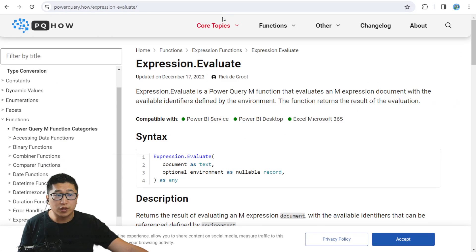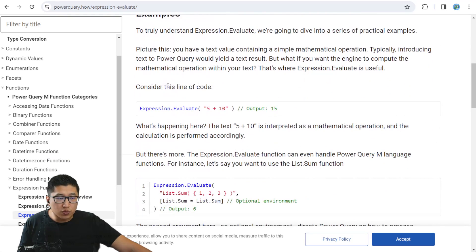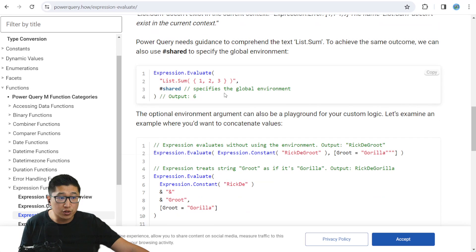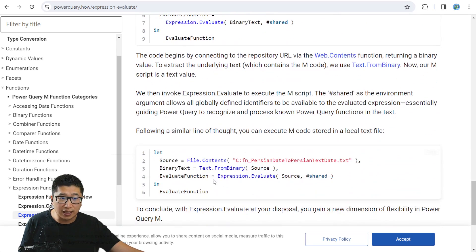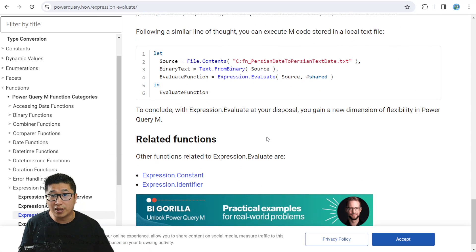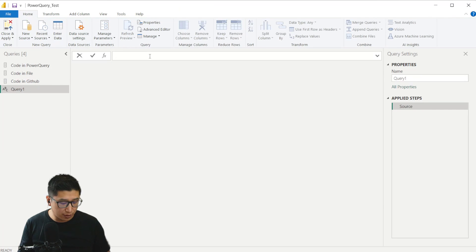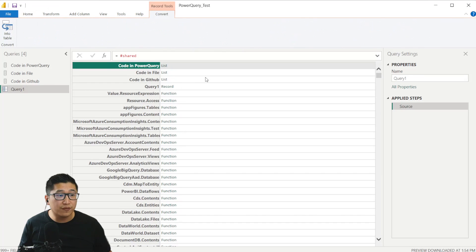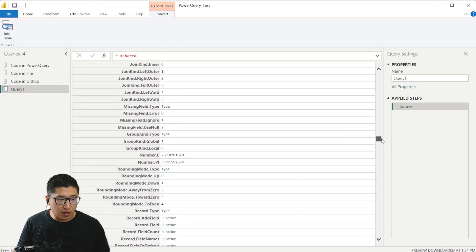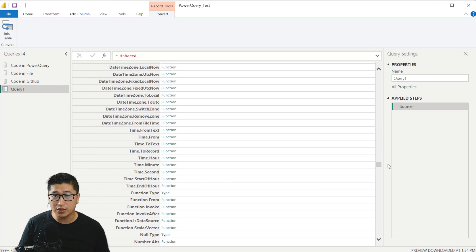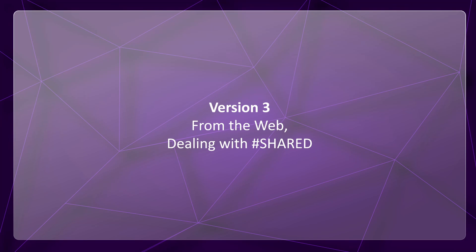If you want to really understand how this code works, I recommend checking out the Power Query.how article on Expression.Evaluate, all from Rick DeGroote. It goes into detail about what Evaluate is and what the #shared keyword is — basically defining the environment, so all the different functions are defined in #shared. It also covers how Web.Contents is actually used in the code to bring the text to life. If I create a new query and put in #shared, you'll see it calls all functions that exist inside Power Query, including all queries named inside Power BI Desktop. And this is the core of the problem — not all of these functions can work inside the Power BI service.